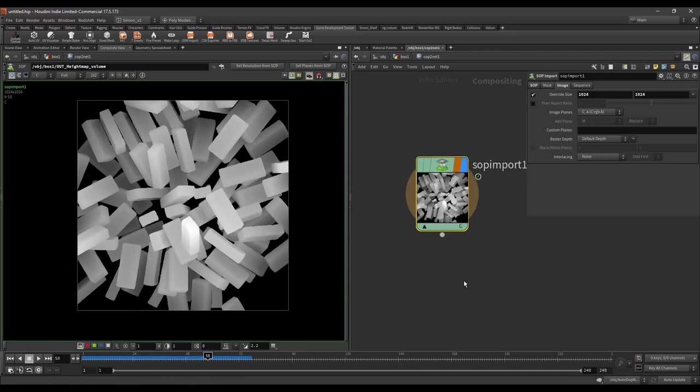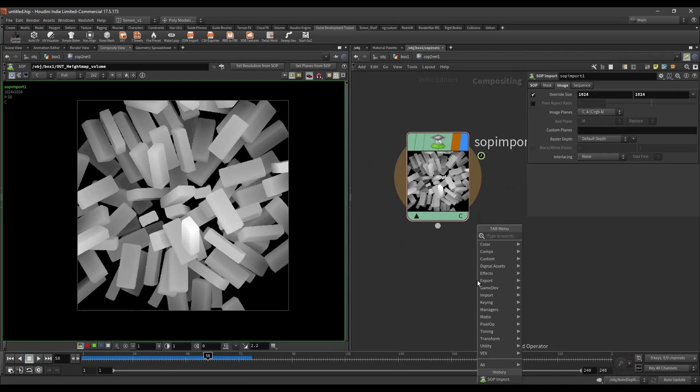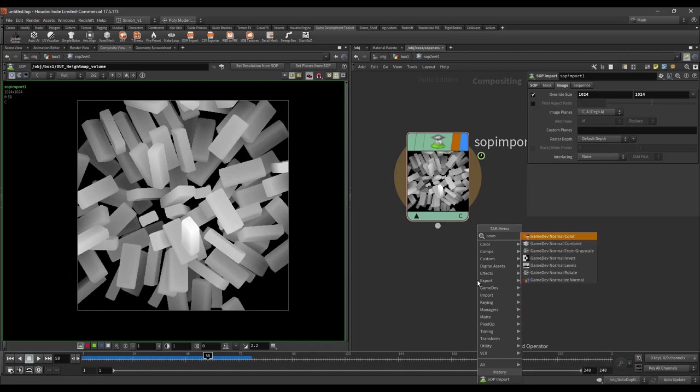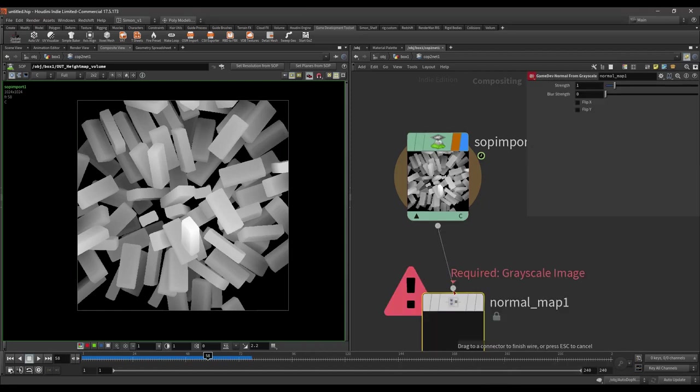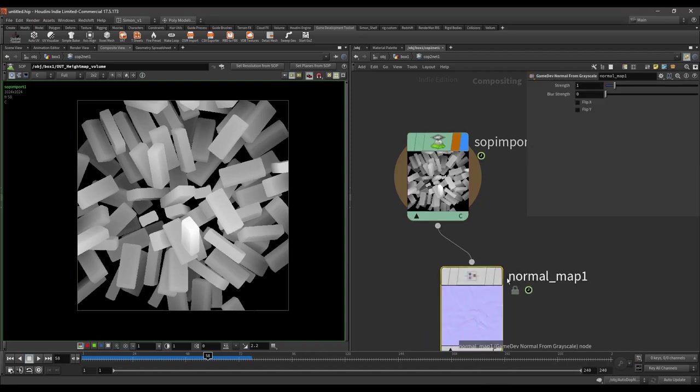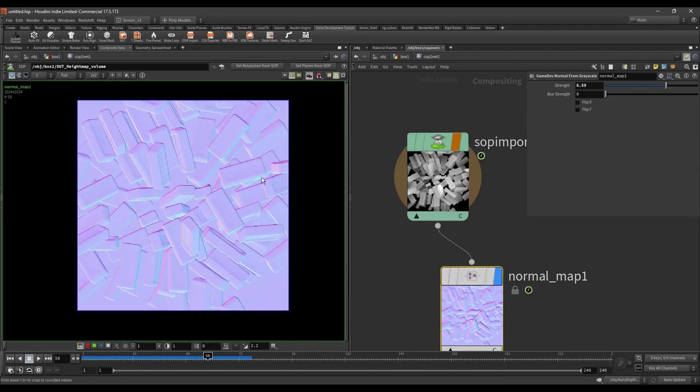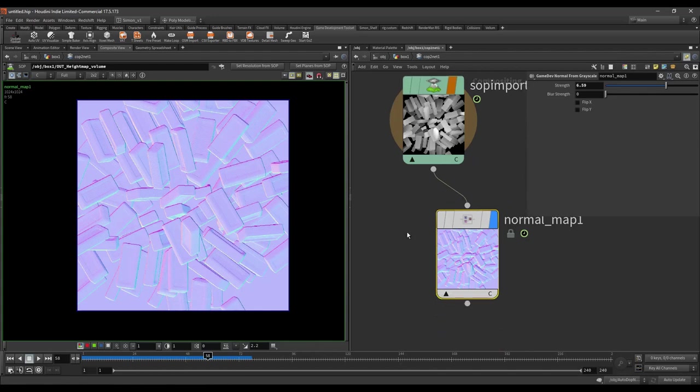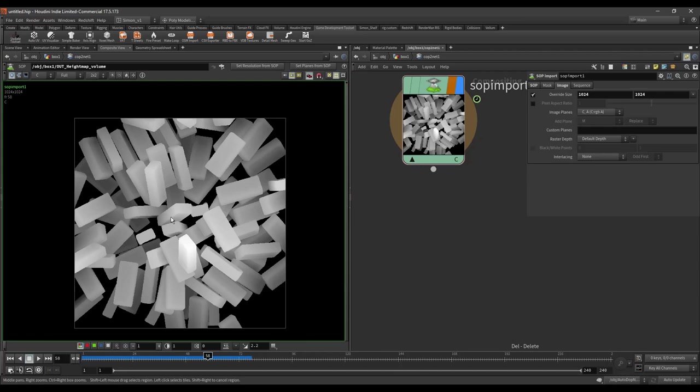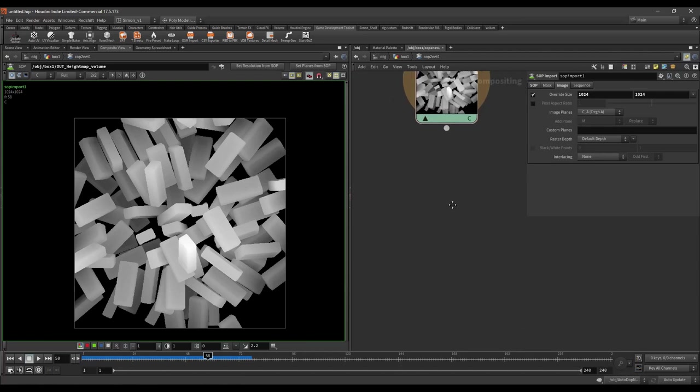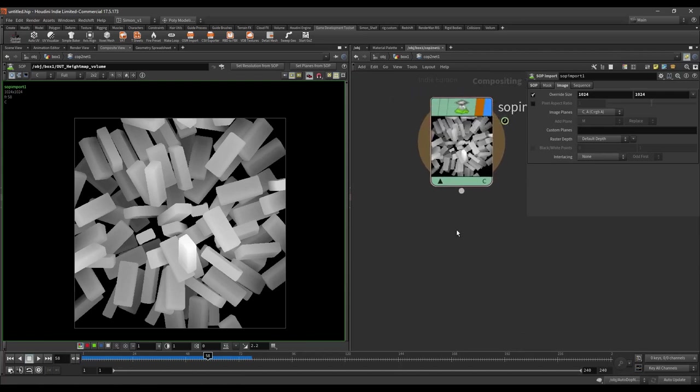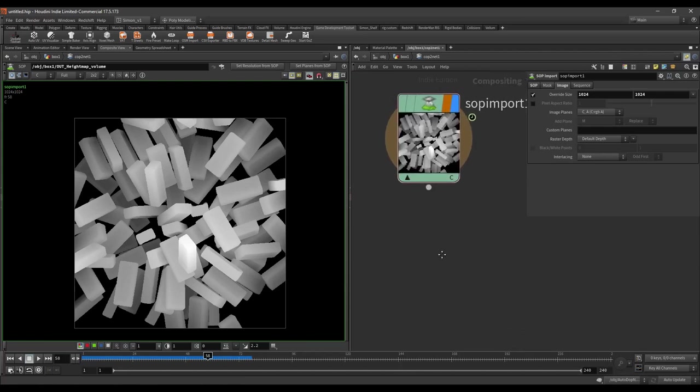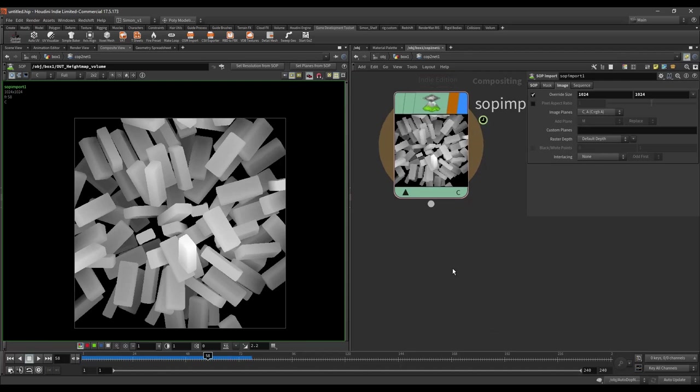So in here in the COP network we can already start adding some effects like there is a levels node or we can even create a normal map from this. For example, this is a normal map. I'm going to just boost it a little bit more. And we can see our normal map of the bricks. But as I'm going to use Substance Designer I might do everything there anyway.